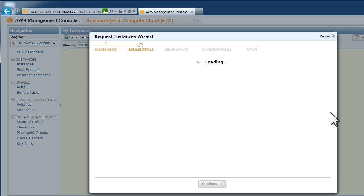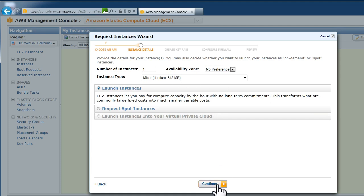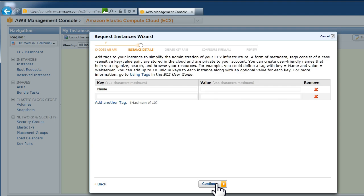Then you can make sure that it's on micro. This will ensure that you get a free system that won't be of any cost depending on the current terms and conditions which you need to check on the Amazon site. Enter a name for the system. This is so that you can identify it if you create more than one.